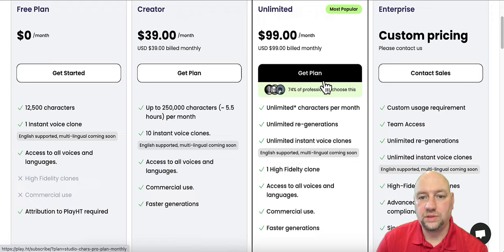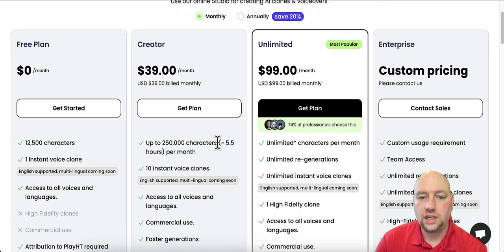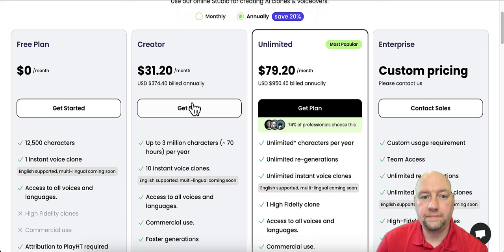This would be the way to go, which is the most popular if you're going to use this a lot. But still, five and a half hours per month is a lot. And then you can see annually, the creator's $31.20 a month and the unlimited $79.20 a month. Then enterprise is custom pricing. You have to contact sales for that. Okay.